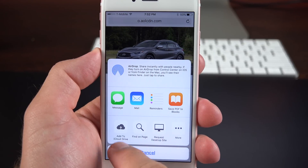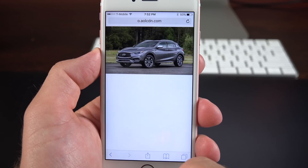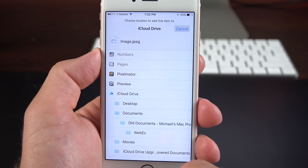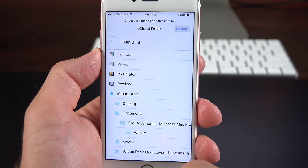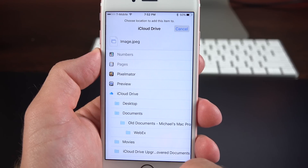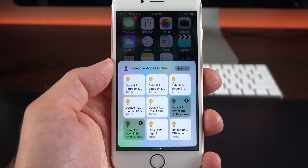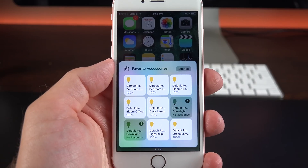Lastly, within Safari you can actually save items to iCloud. You'll now see an iCloud share sheet, which allows you to see your iCloud folders and save the item to the appropriate folder.